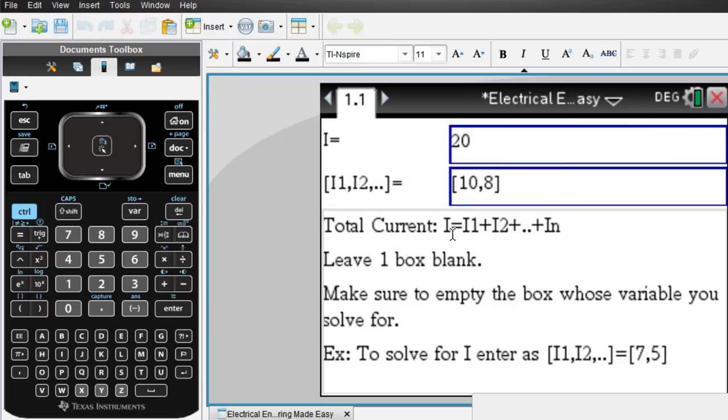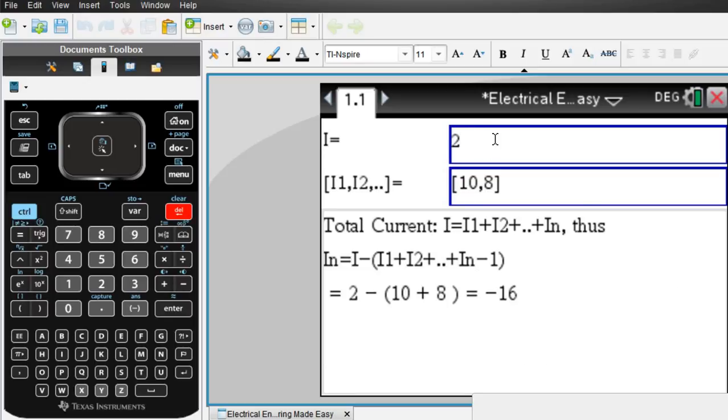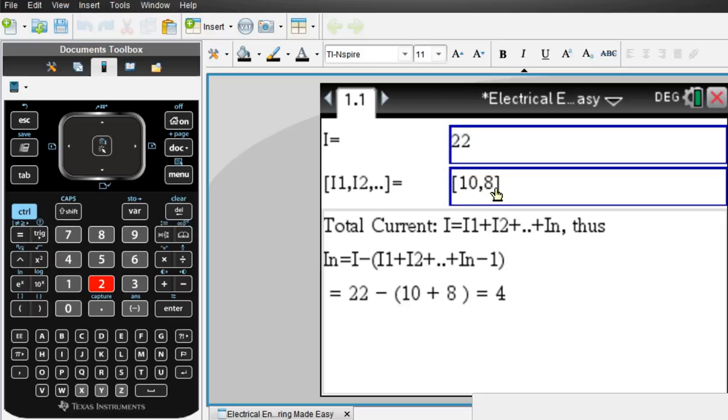So say we have a total current of 20. That would be i. OK, or 22. And we know two other quantities are 10 and 8. So we can figure out that i_n is just 22 minus the sum of 10 and 8.